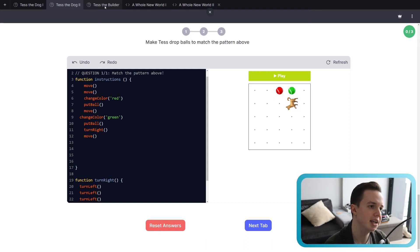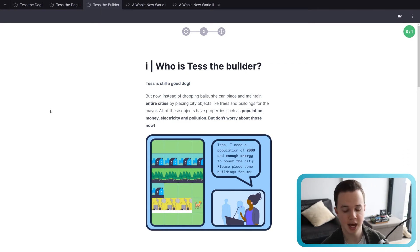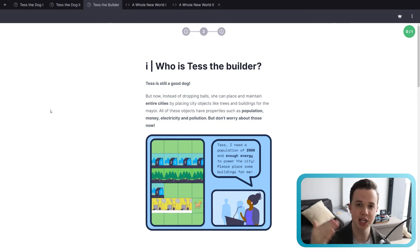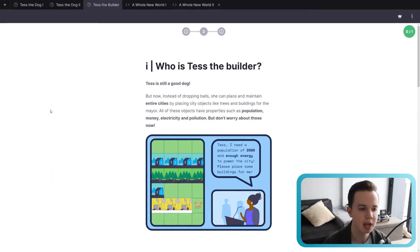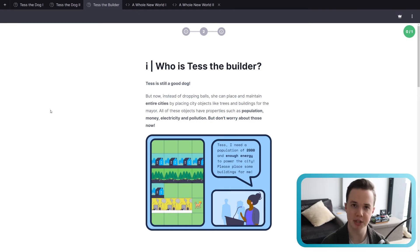Now we get on to Tess the Builder. This is the new concept, where we bring object-oriented programming in — defining JavaScript objects. The best way to explain this is with a real-life example, such as a student from a school defined as a JavaScript object. The student object has characteristics: height, gender, hair color, grade, subjects, and marks. In Tess the Builder, the objects we are using are buildings. There are three different types: nature, population, and energy. In nature we have trees; in population we have houses, schools, and apartments; in energy we have wind turbines and nuclear power plants.